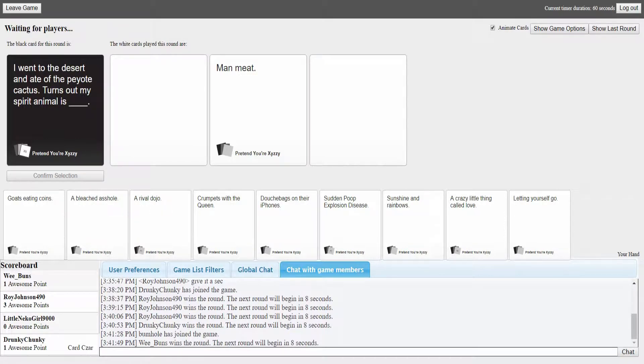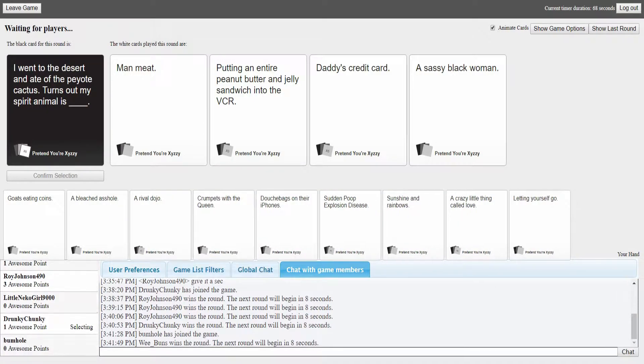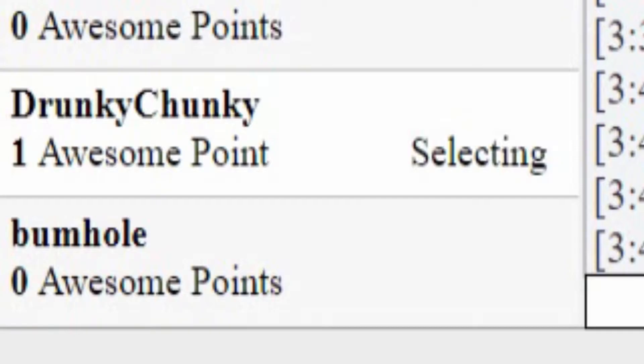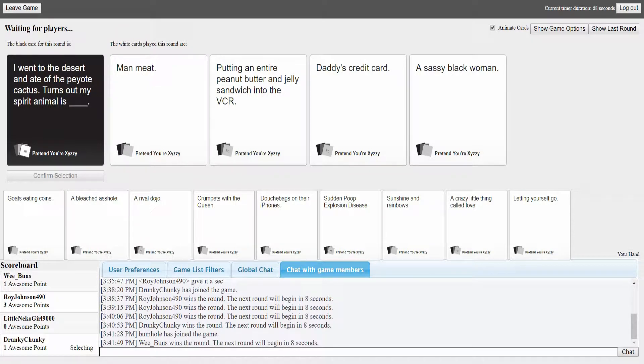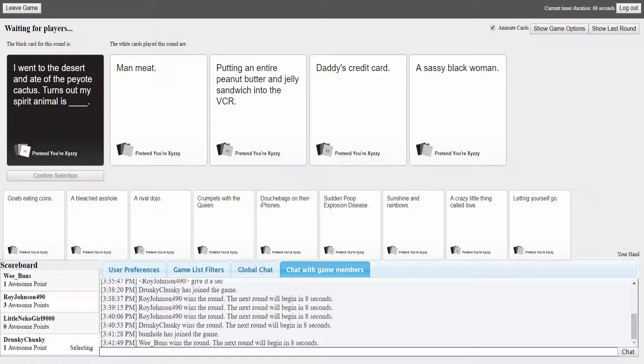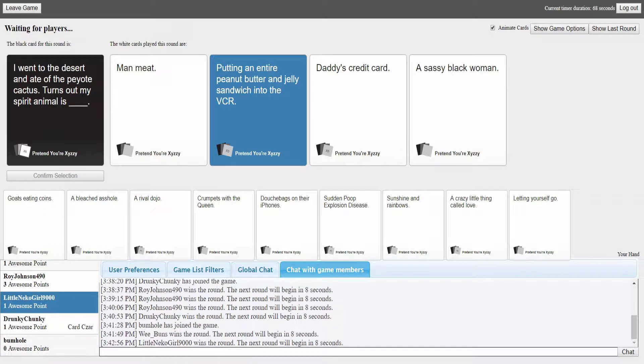I went to the desert and ate the peyote cactus. Turns out my spirit animal is... I'll go with it. I have a blank card. Need to wait for something good. Oh wait, there's five people here. Bumhole just joined, nice.